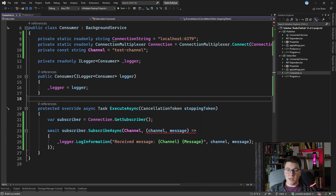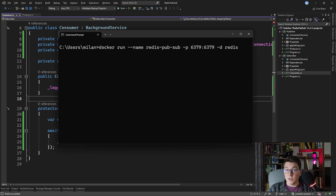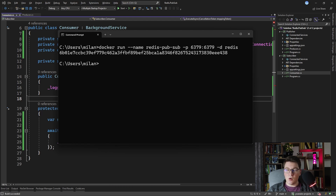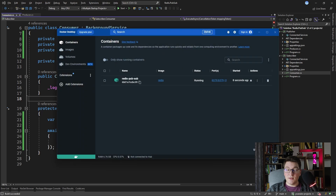For this to actually work you need to spin up a Redis instance, and I'm going to use Docker to run Redis on my local machine. The command is docker run, giving the container a specific name — in this case redis-pubsub — specifying the port to run Redis on, and finally specifying the Redis Docker image. Running this command spins up Redis in a Docker container. In Docker Desktop you can see the running container called redis-pubsub, which is the instance that our producer and consumer applications will connect to.